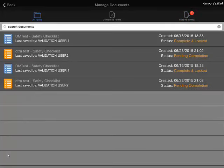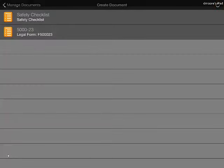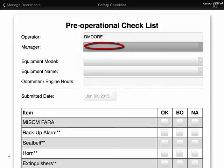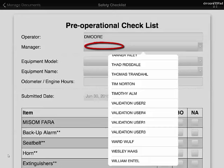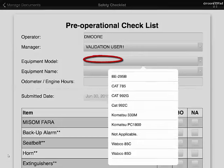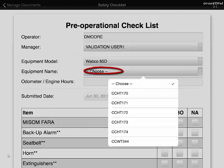So now I'm going to create a new pre-operational inspection. I'm going to hit the plus in the upper right-hand corner and open up the safety checklist. Once I have the safety checklist open, it will auto-populate my name. I can select the manager on the shift, the equipment model, and the equipment name.